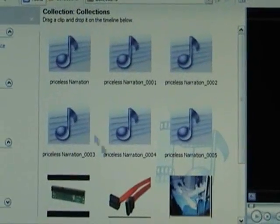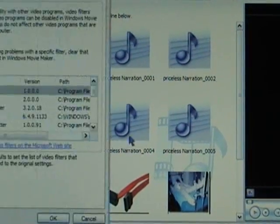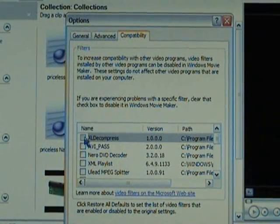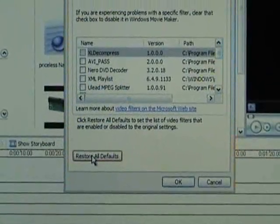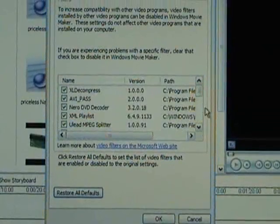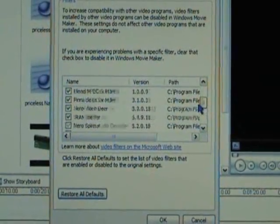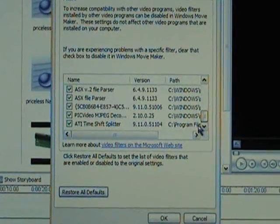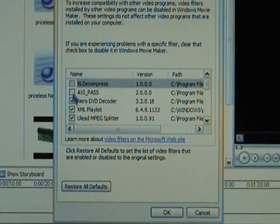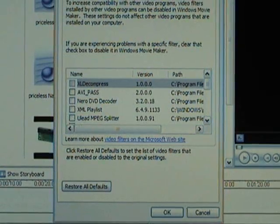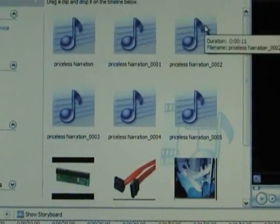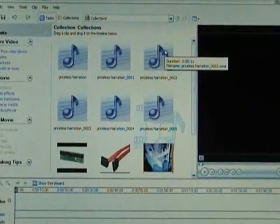If Movie Maker is playing well for you, then that was the fix. Otherwise, you can go back into Compatibility and click Reset All Defaults — that will turn on the ones that Windows knows are OK. But it might not know about all of them yet, so I just leave them off. It doesn't seem to matter. Check them all off, and just for good measure, close Windows Movie Maker and then open it again.